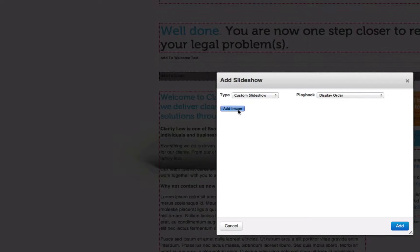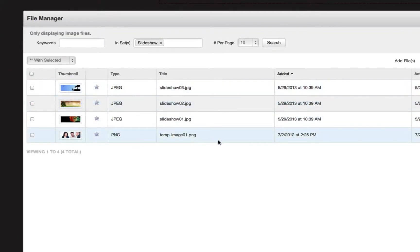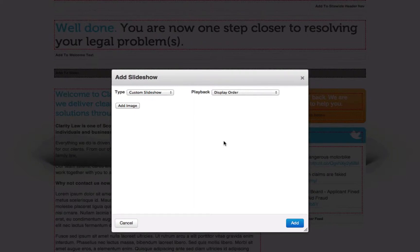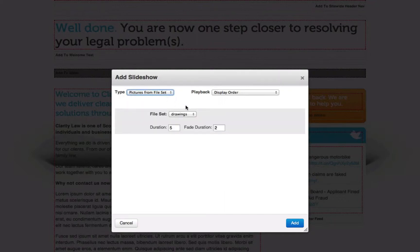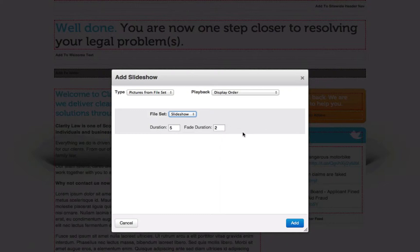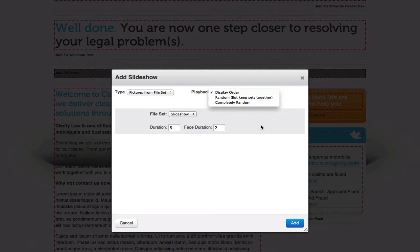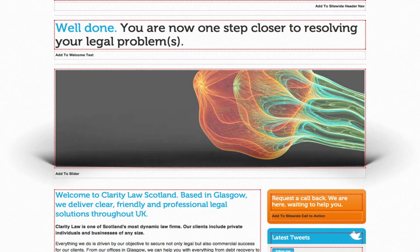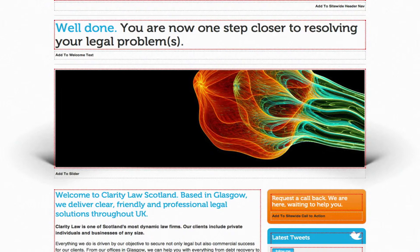Within this, you can select the images one by one by clicking add image and selecting the images you wish to add to the slideshow. But for this demo we're not going to do that. Because we have added those images to our file set, you can simply select pictures from file set. Then select the file set that you wish to display within the slideshow. You can edit the duration and the fade duration between each slide. You can also choose to display in order or even have it load up completely randomly. For this demo, we'll display in order. Once you're happy with the settings, click on add. This will then give you a preview of the images within the slideshow.